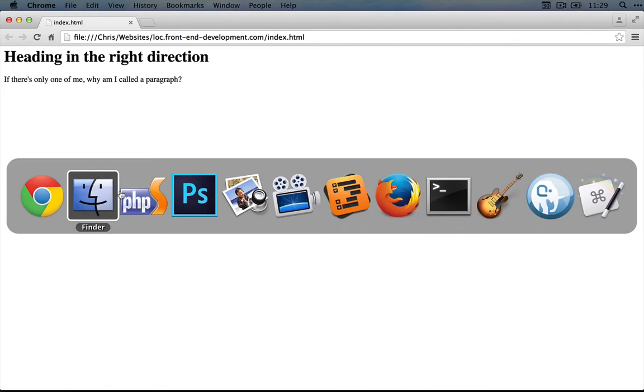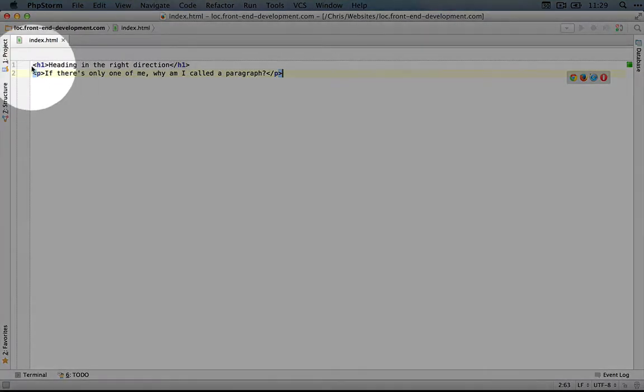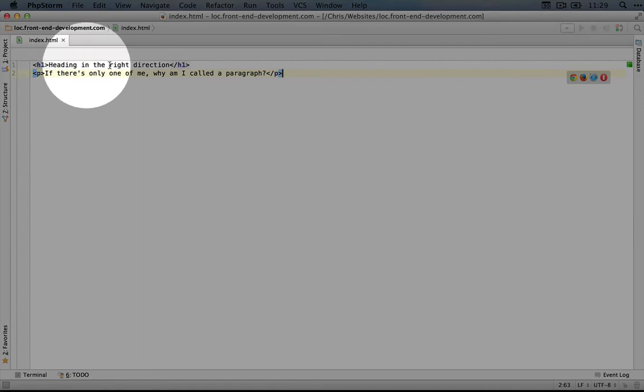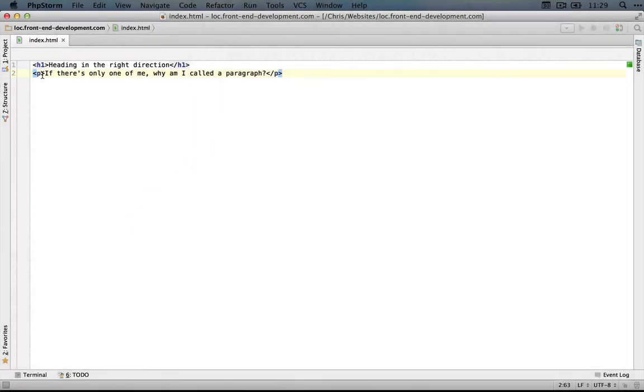If I go back to our code, we're not really saying anything about how it should look. We're just saying that it is a heading up here and this part down here is a paragraph. So when we want to have control over how this HTML looks, we're going to use CSS, which stands for cascading style sheets.